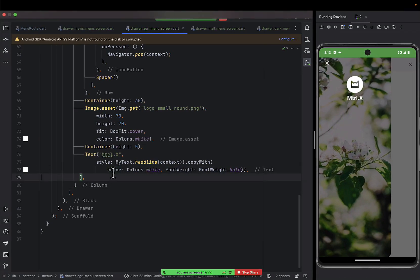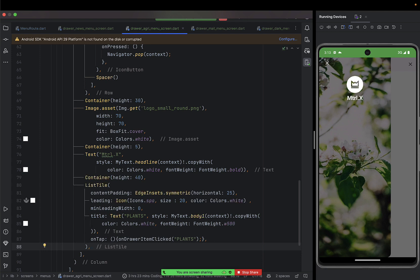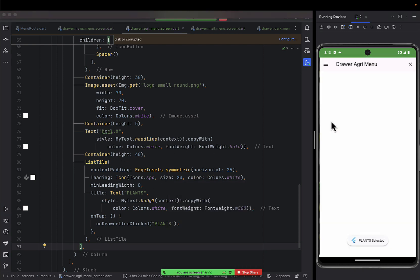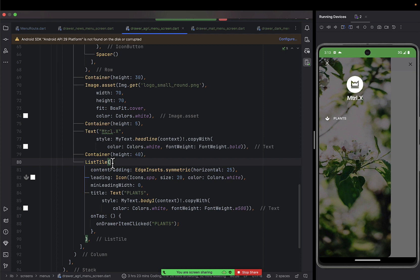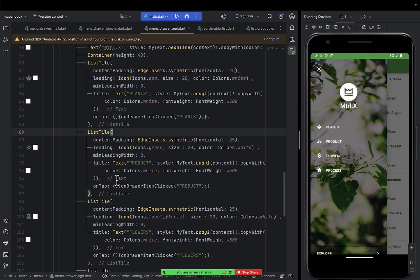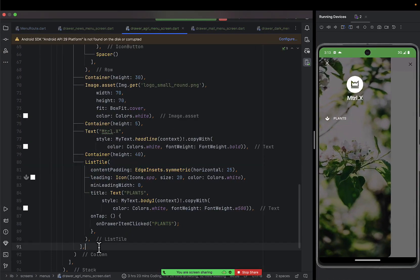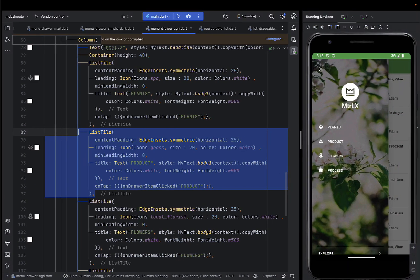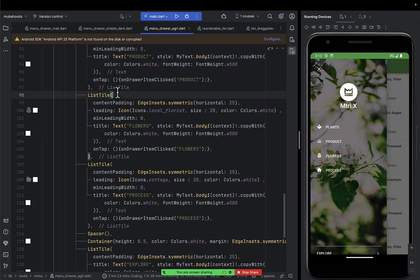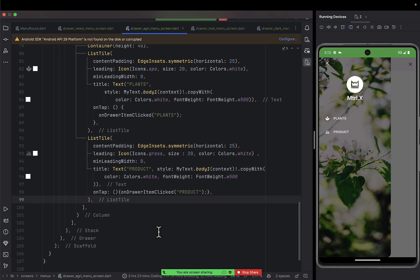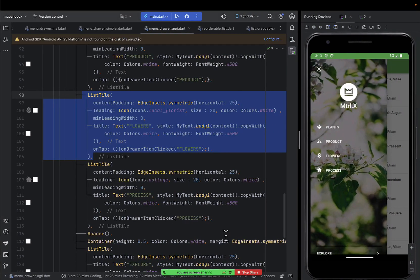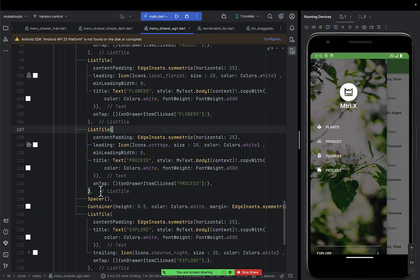The remaining items are going to be list tiles. Everyone should be familiar with list tiles and how they work. Go ahead and add padding of 14 on top and add your own style. This list tile has an onTap so someone can click on it. I'll go ahead and put products, then flowers.